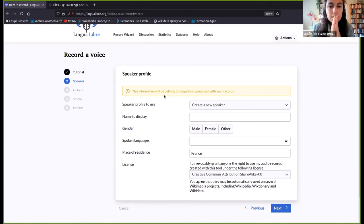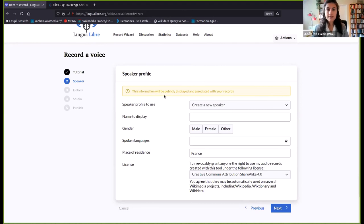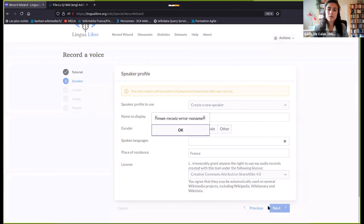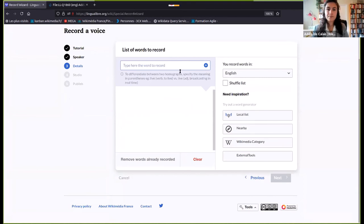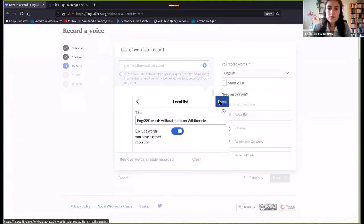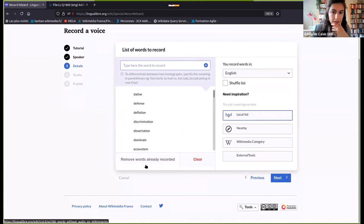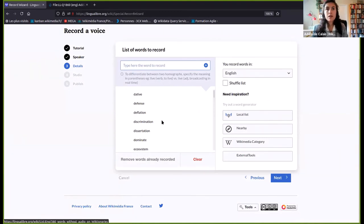Another question: can one word have more than one pronunciation? For example, can 'dog' be recorded by more than one person? Indeed — Lingua Libre doesn't have a limit on the number of times a word can be recorded, except by yourself. If you are recording a list of words and don't wish to repeat yourself, there is an option to remove words already recorded by you. We can record words any number of times by different speakers because we're interested in different pronunciations.